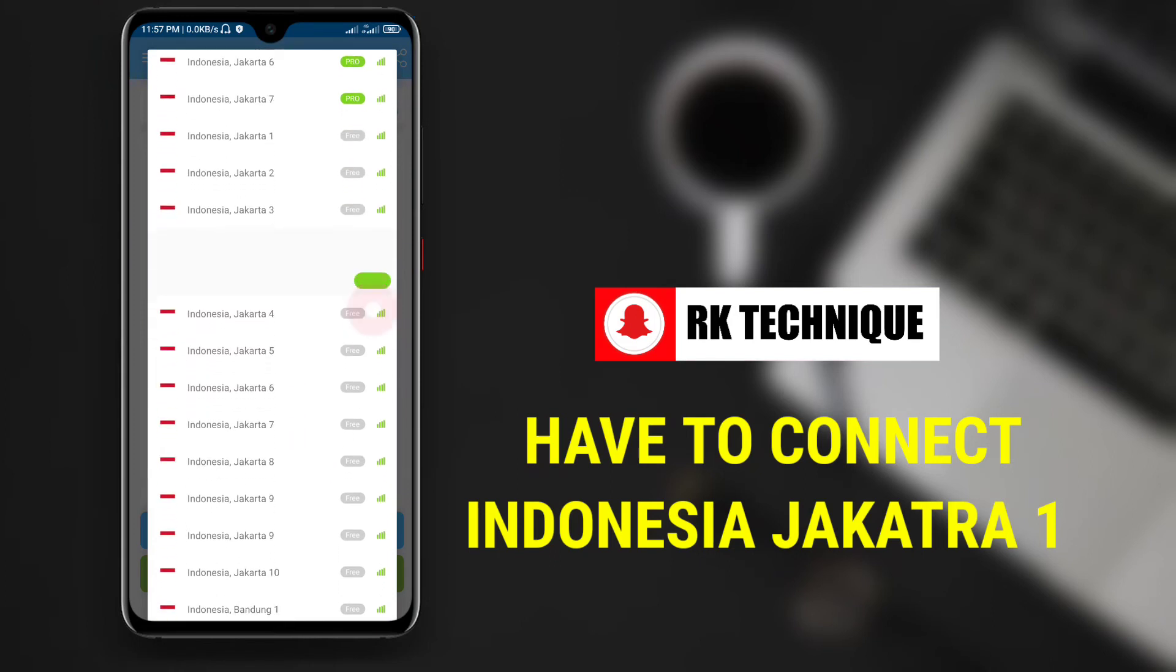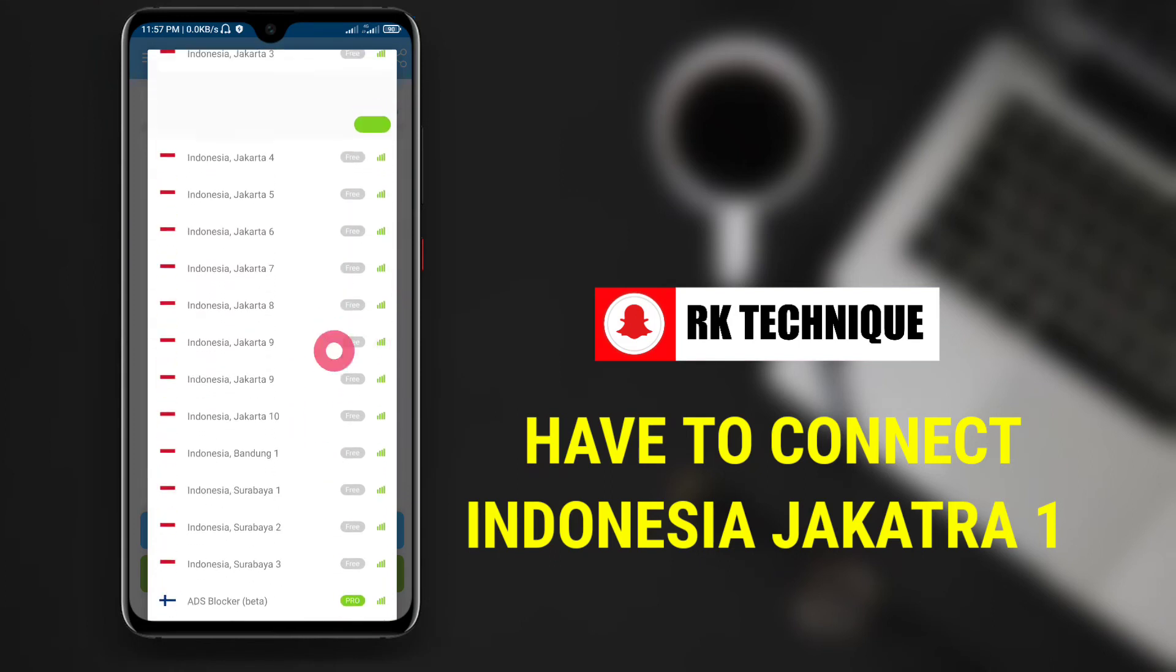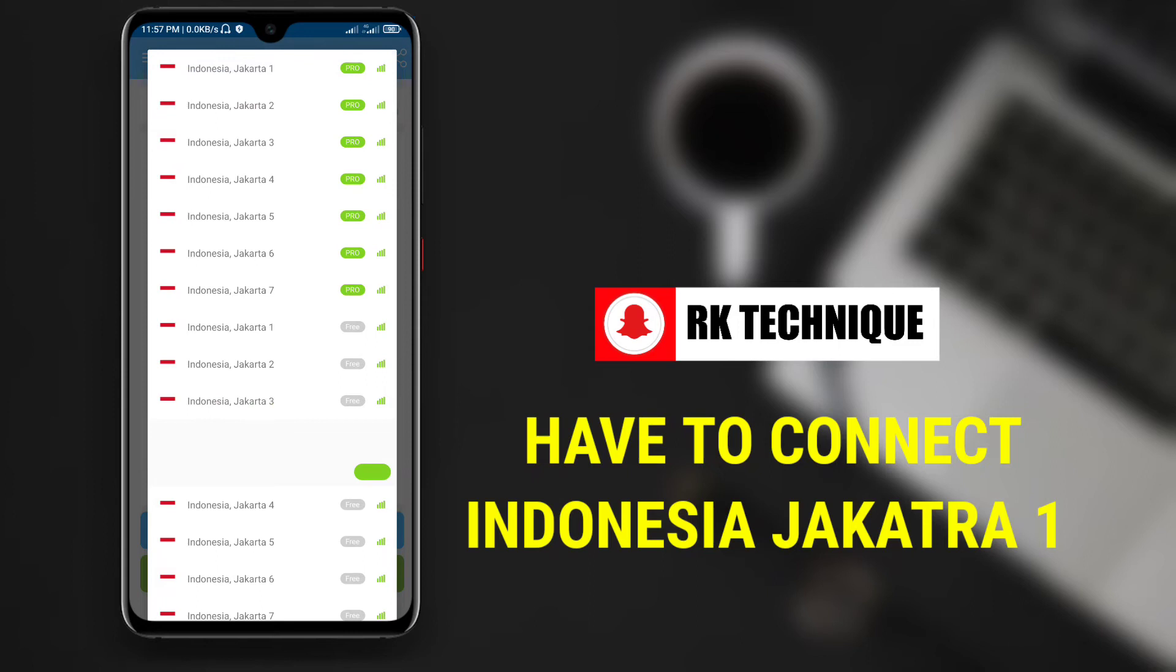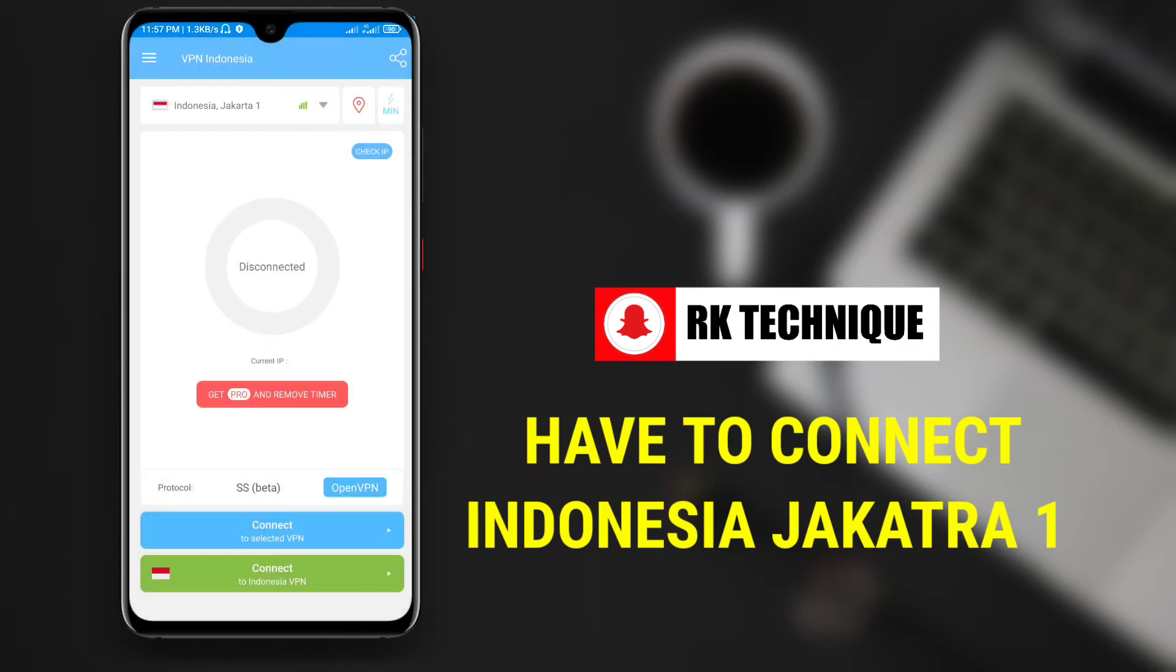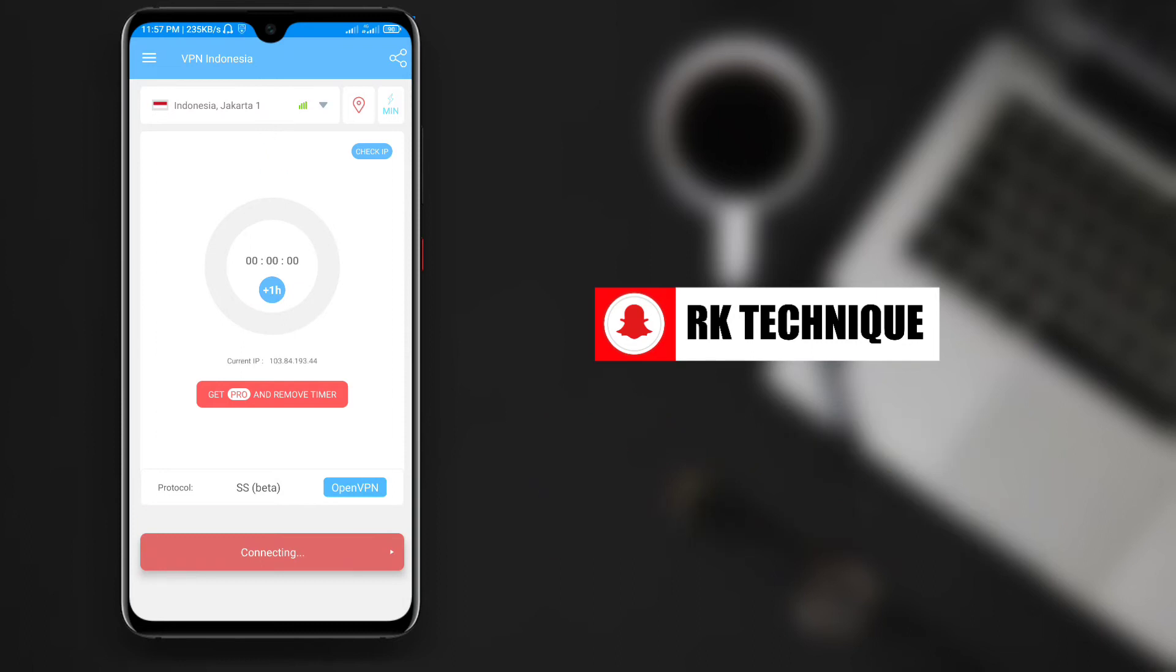Choose any server location from the VPN options. Then click on connect to complete the VPN connection. Wait for it to connect successfully.